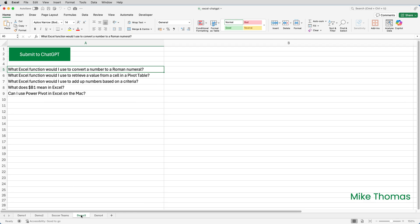In this demo, there are no formulas, just questions about Excel. So let's submit those and see what that comes back with.